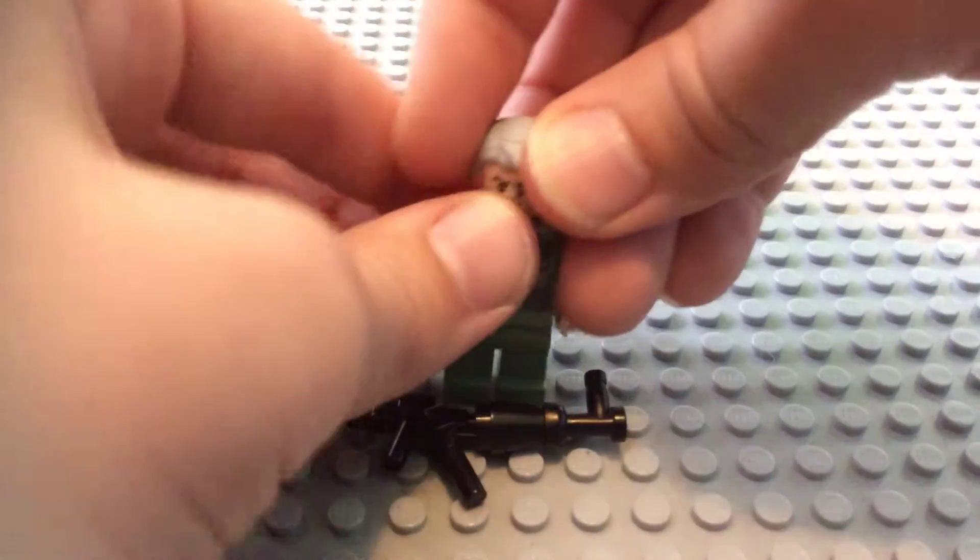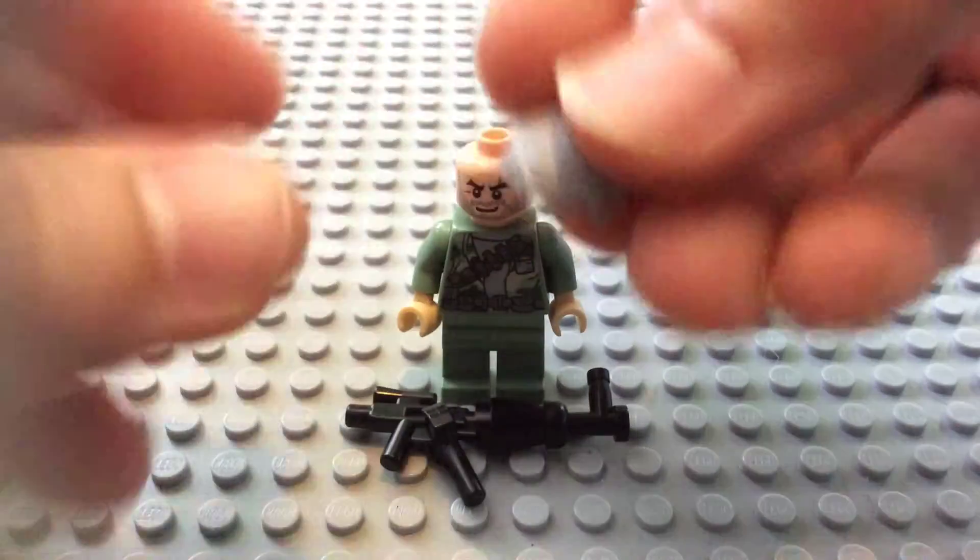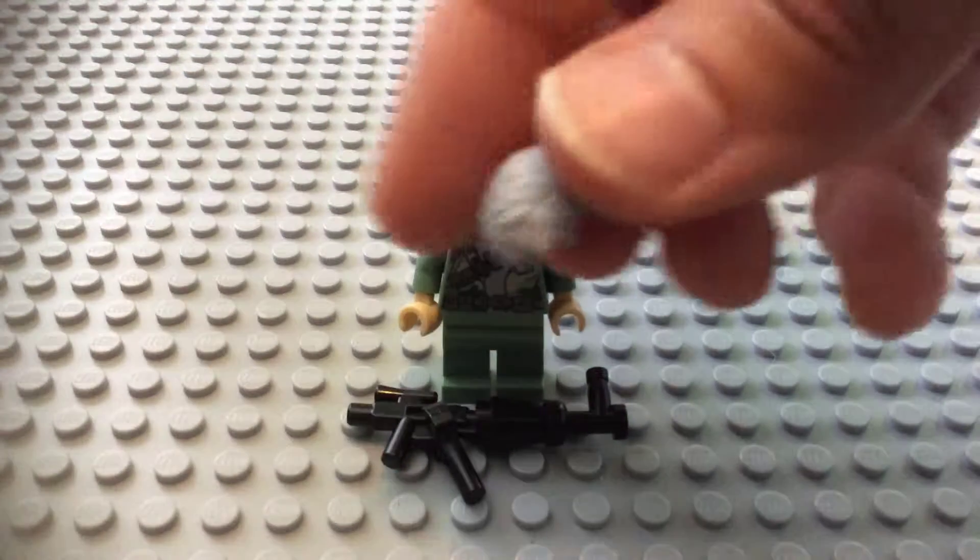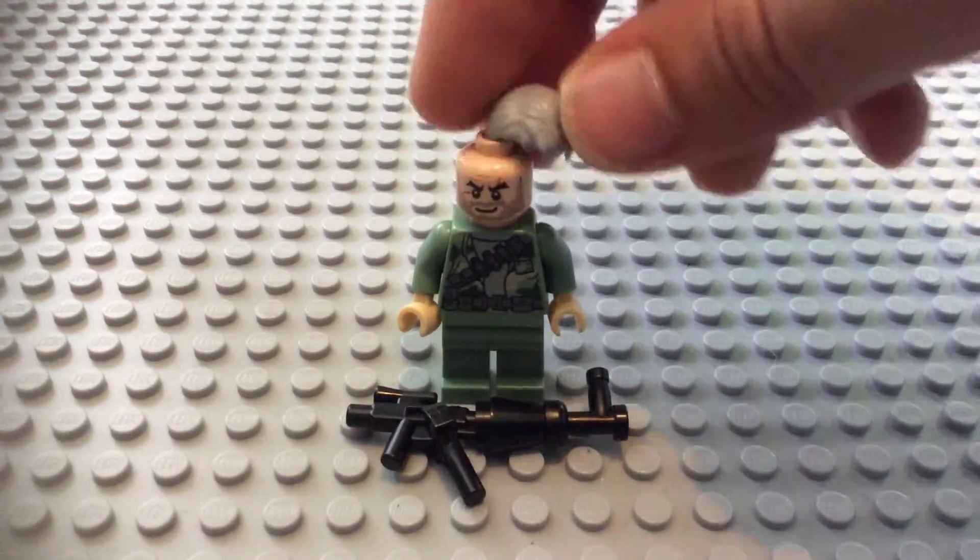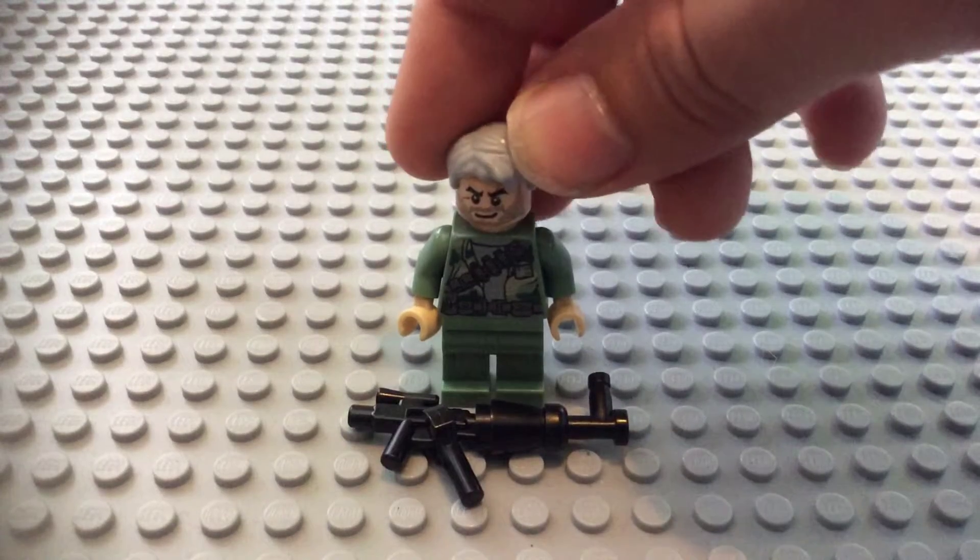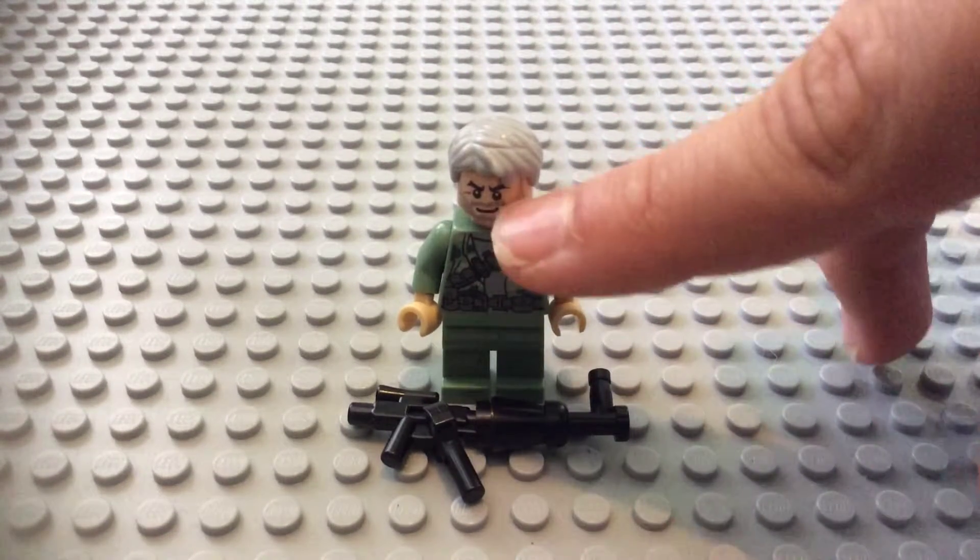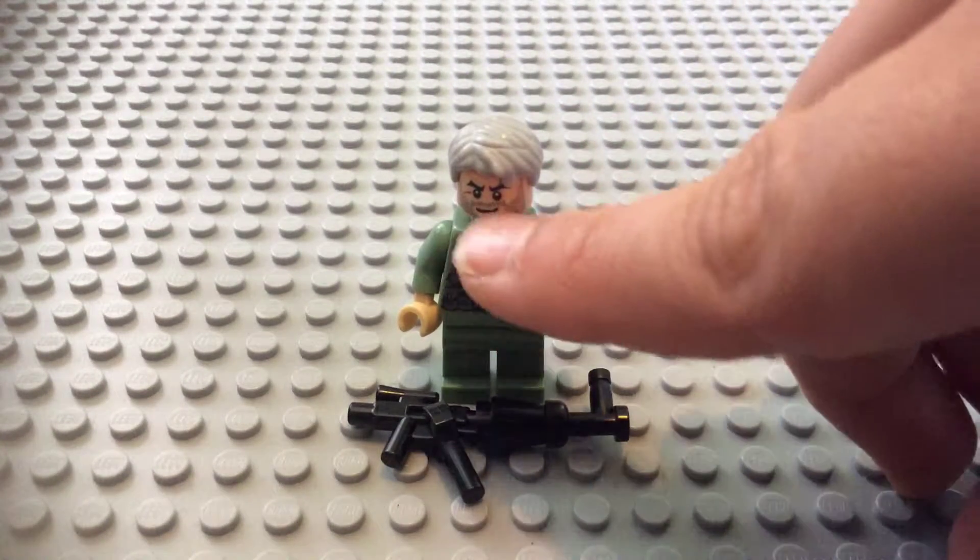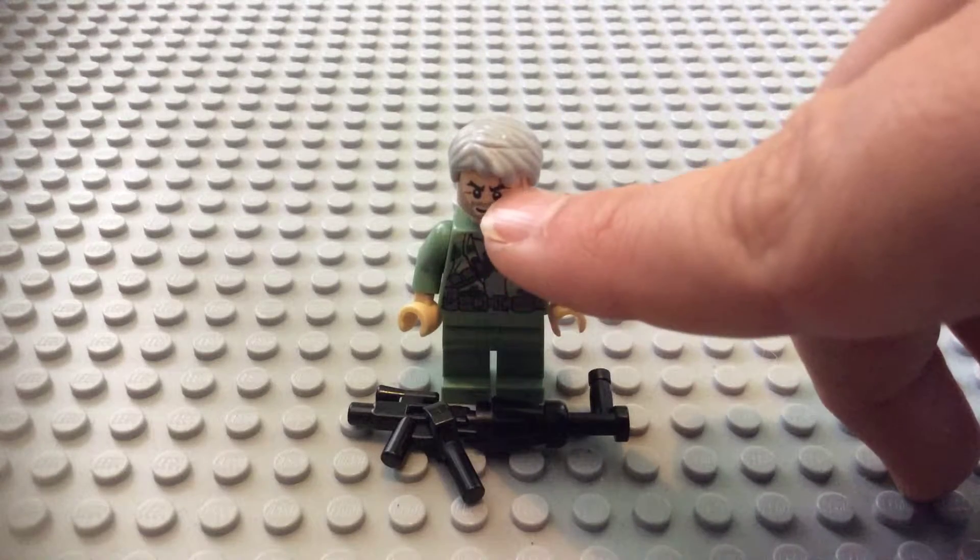Here we have the basic hairpiece. It's pretty basic. It comes with old Han Solo figure. This face print comes with Boba Fett and Jango Fett.